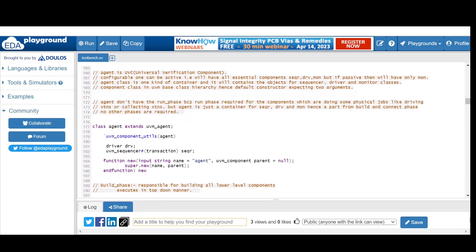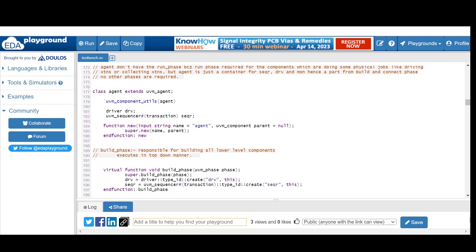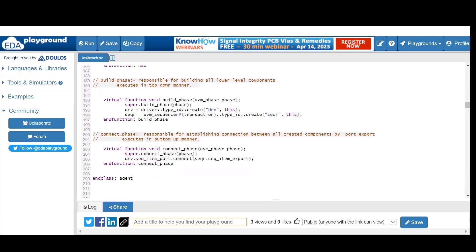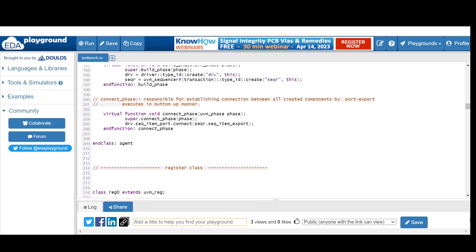The agent class is a component class acting as a container. We create instances for the driver and sequencer. As a component class in the UVM base class hierarchy, we register with `uvm_component_utils` and the default constructor expects two arguments. In the build phase we create driver and sequencer objects using the factory create method. In the connect phase we connect sequencer to driver: `driver.seq_item_port.connect(sequencer.seq_item_export)`.